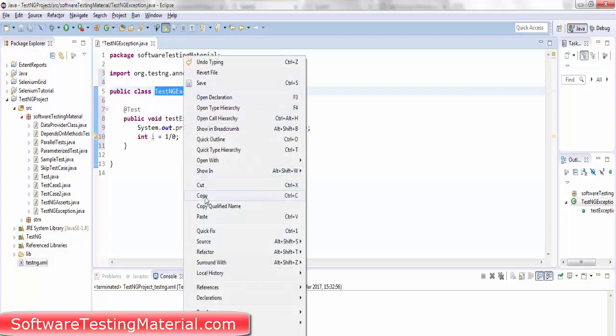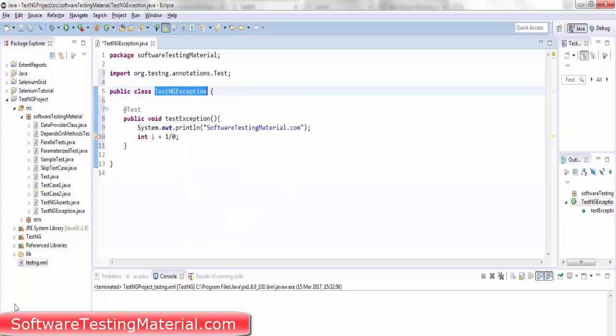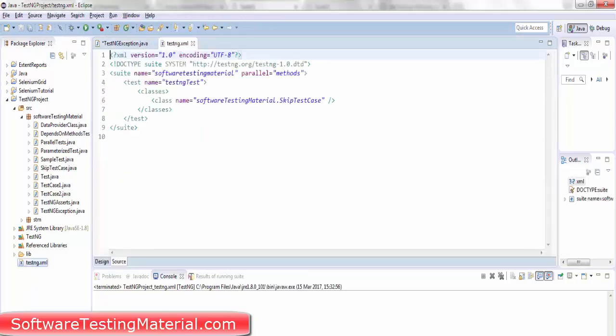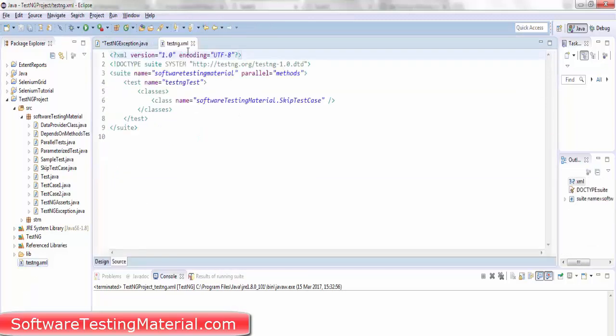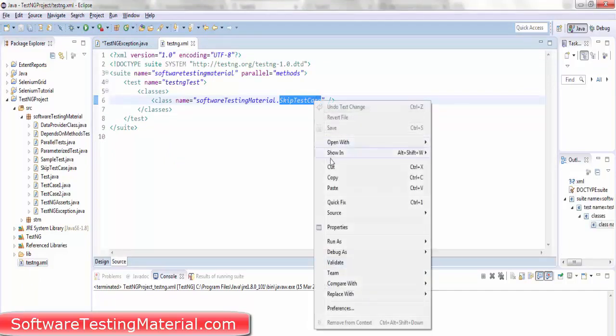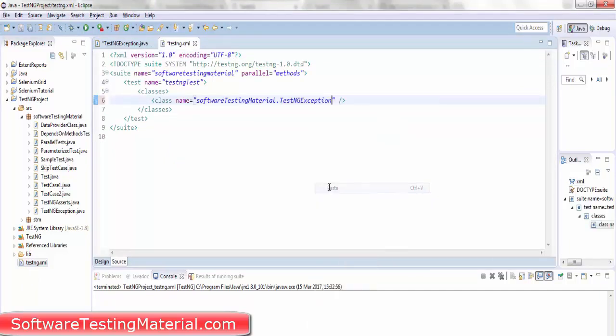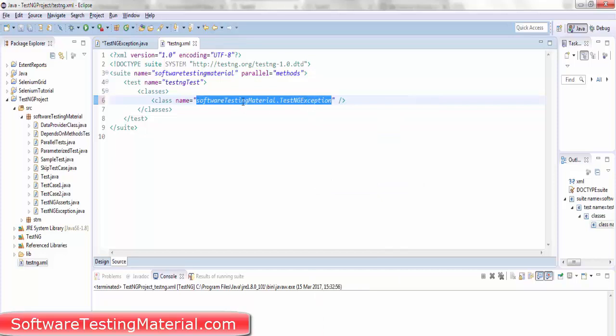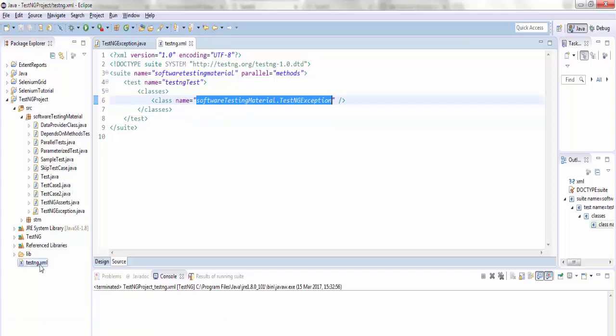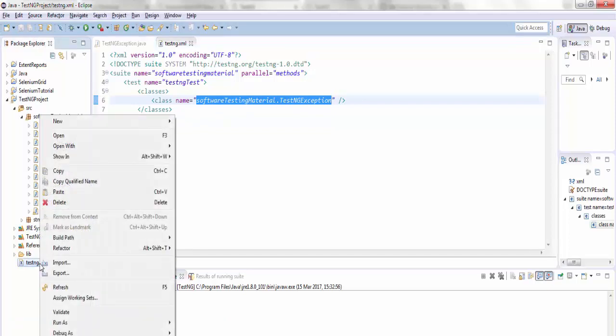I'm going to open testng.xml file and changing the class name as TestNG exception. Here you can see the package name dot class name. Save it and execute the testng.xml file by going to run as TestNG suite.